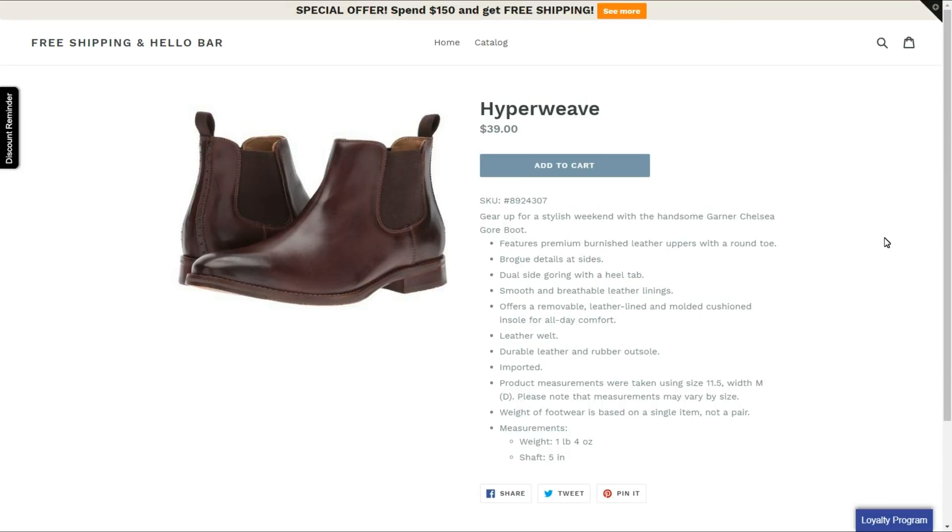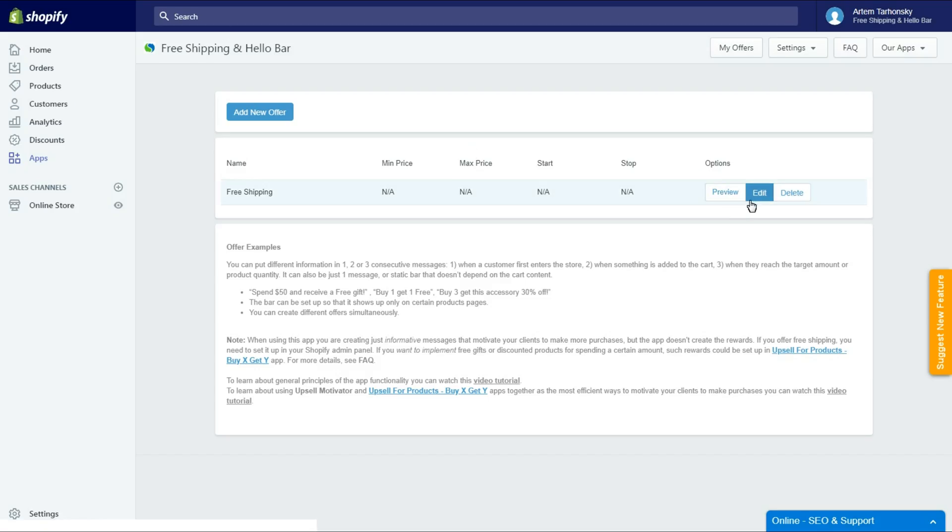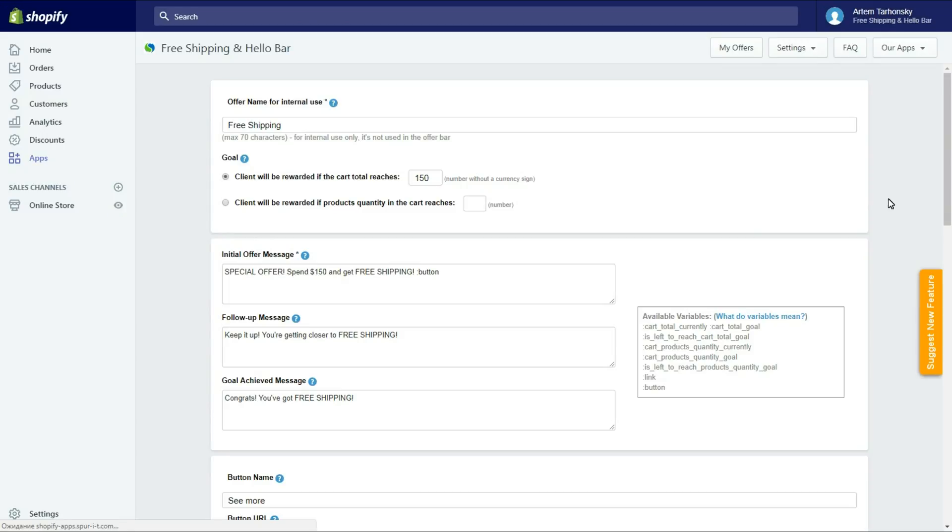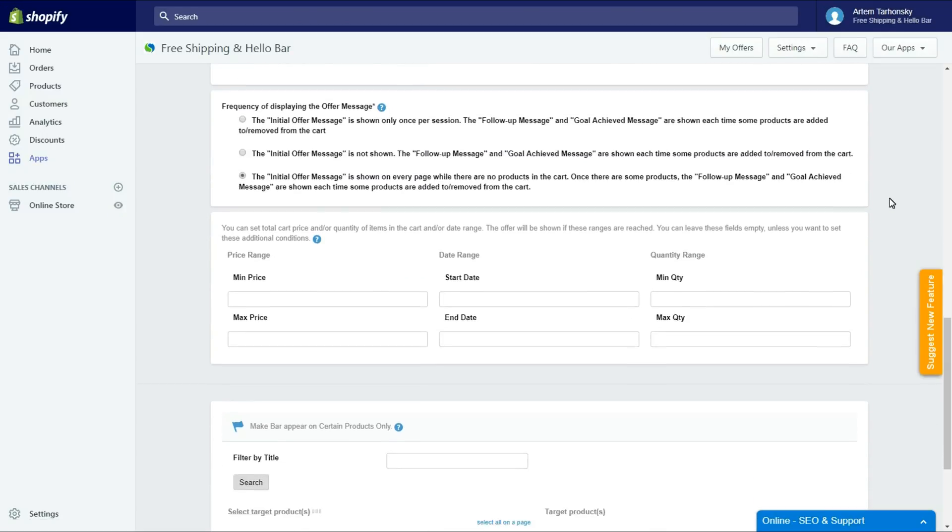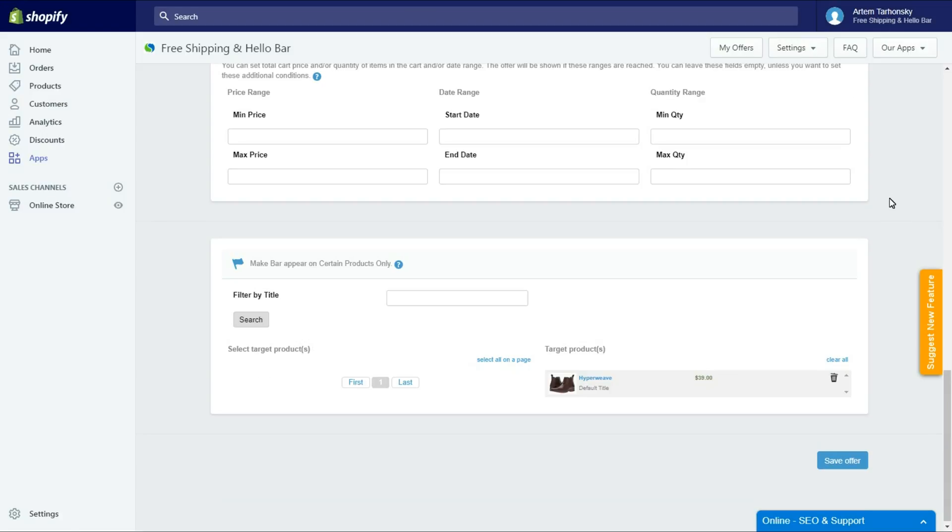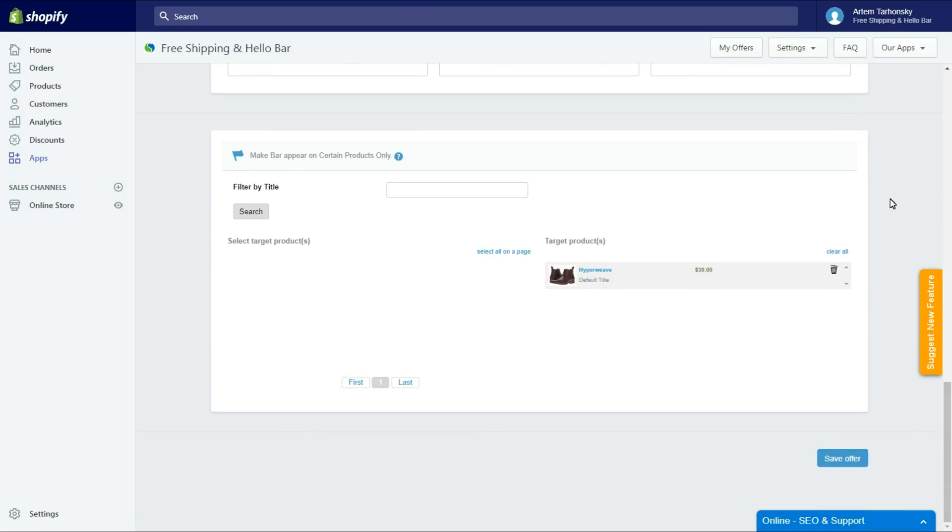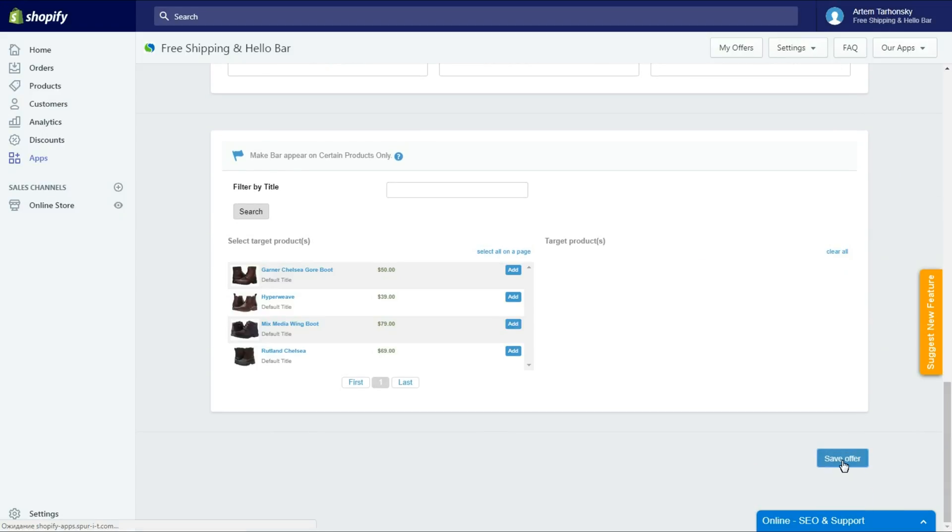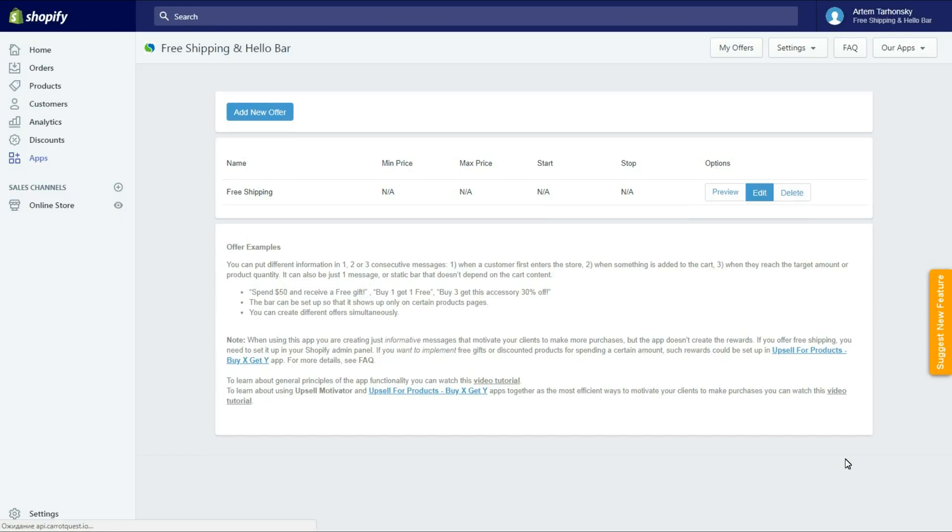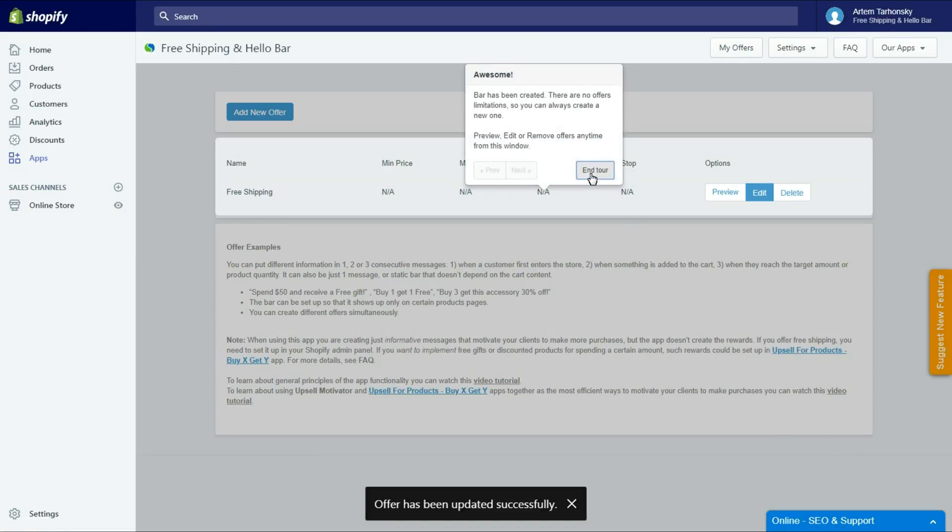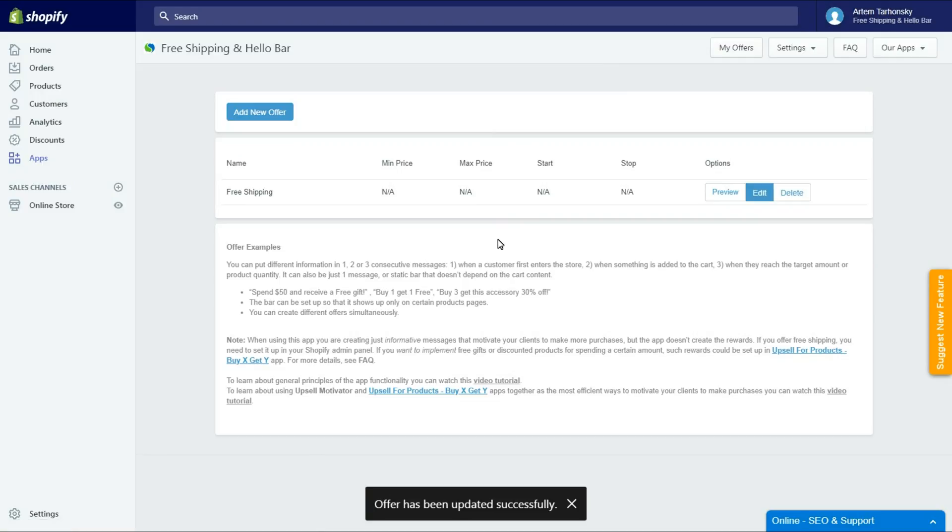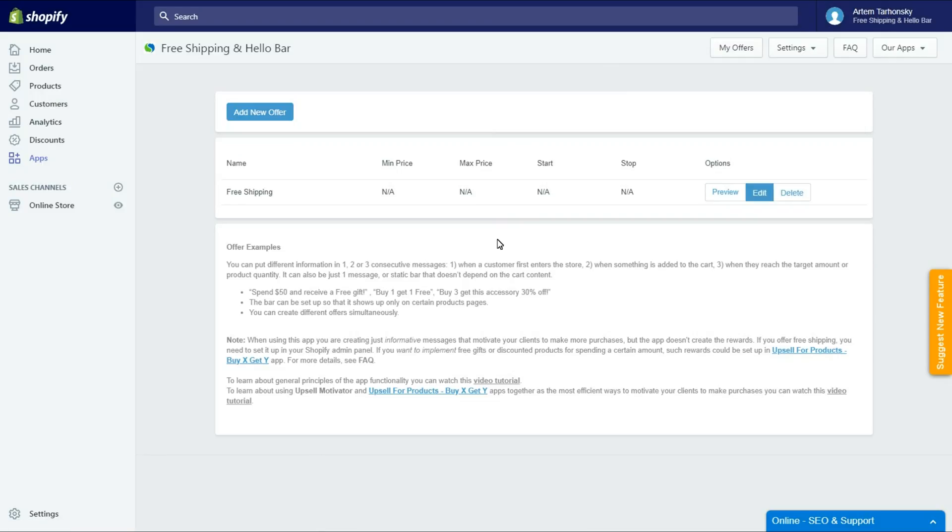Yeah, it appears nowhere but on this product page. Great! But I don't need this limitation for this offer since I want visitors to see it on every page, so I will remove the product from the target product section. Ok nice, now I have the offer that will be shown on all pages on top of the page with the page content pushed down.